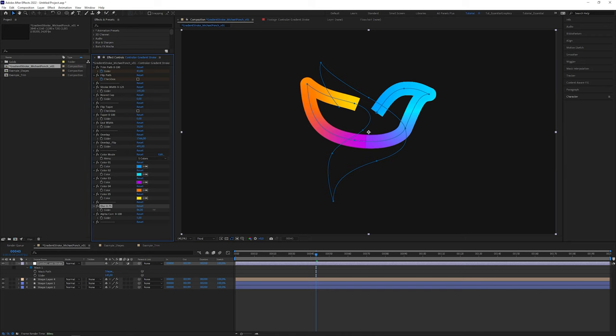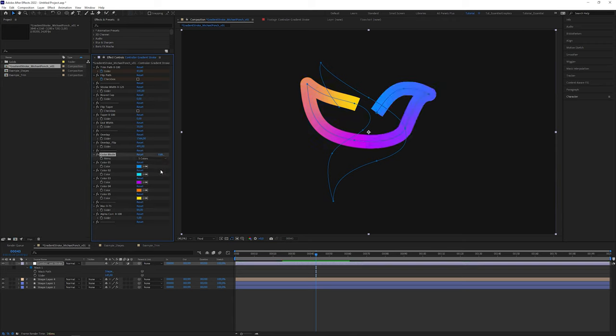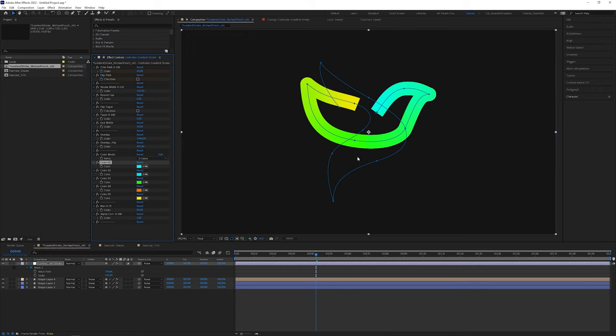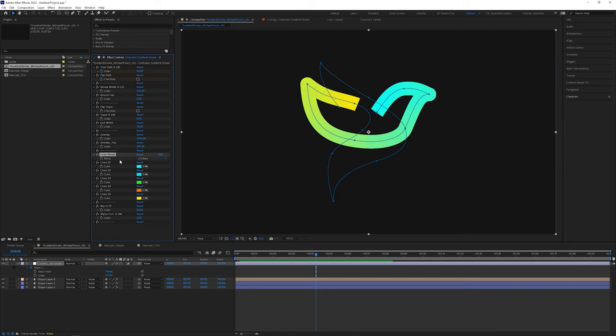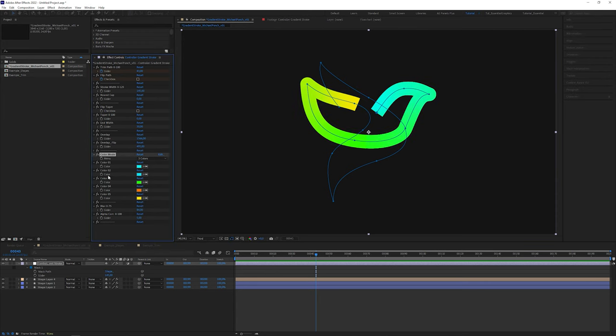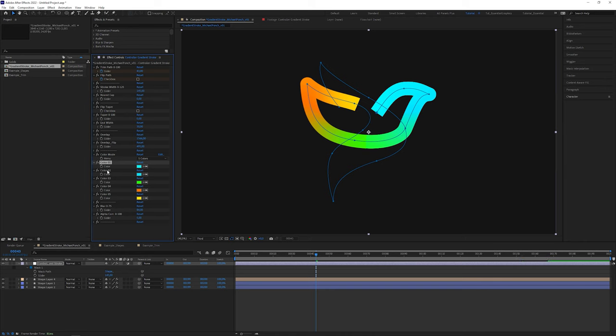Unfortunately, the thicker the stroke, the more obvious the seams become. So for thicker strokes, I would recommend to choose less colors in the color mode menu. Brighter and saturated tones also help to make this seem less visible. Speaking of colors, when you use two colors, the gradient takes color number one and number five. Three colors adds color number three in between. And five colors uses all the colors shown here.